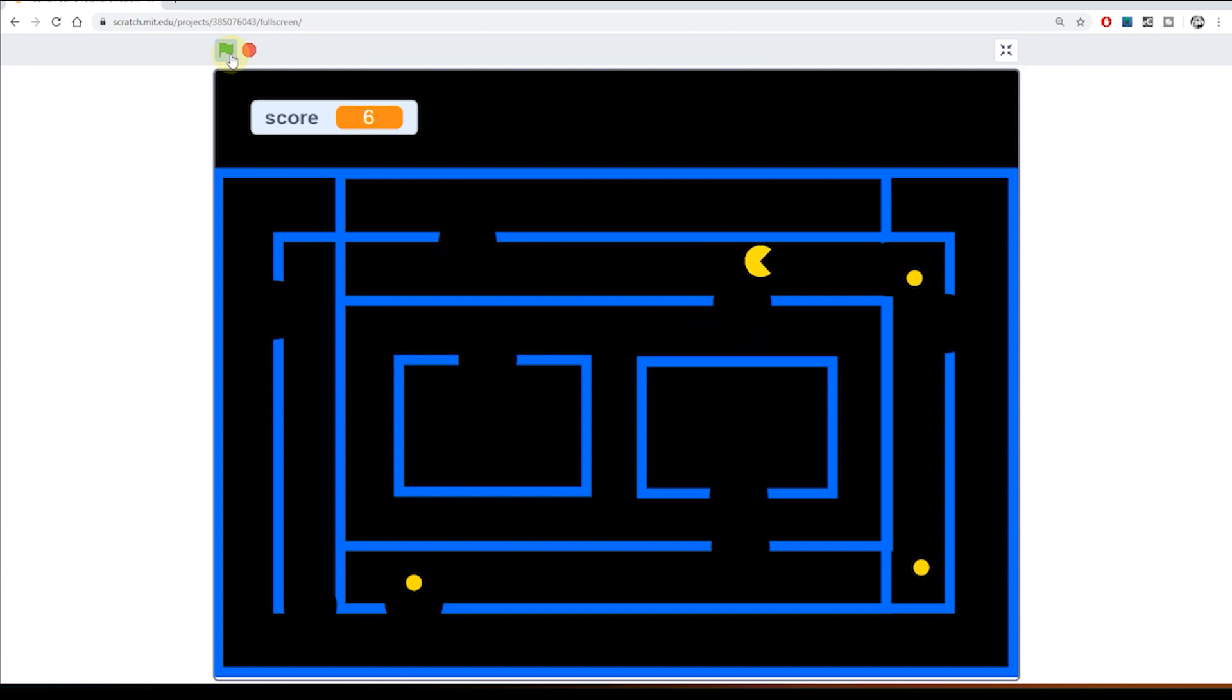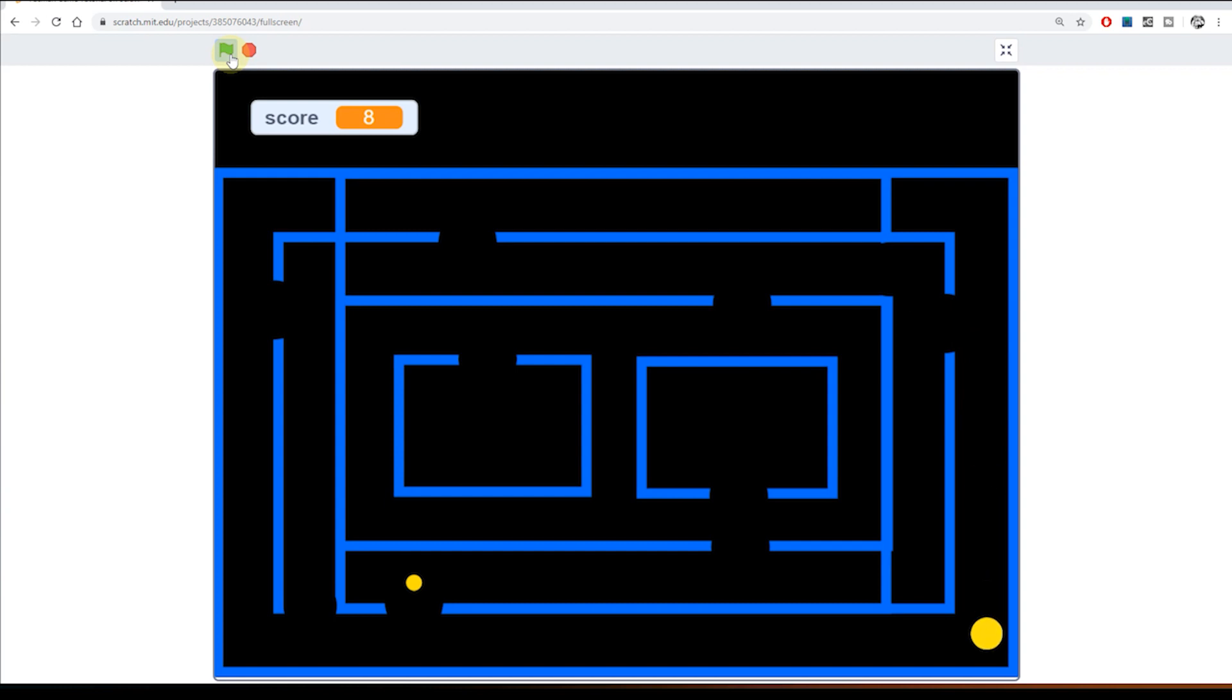But at the moment the game is rather easy. It's very easy because of course there's no risk. Pac-Man can simply collect all the pills just like that, no problem at all.